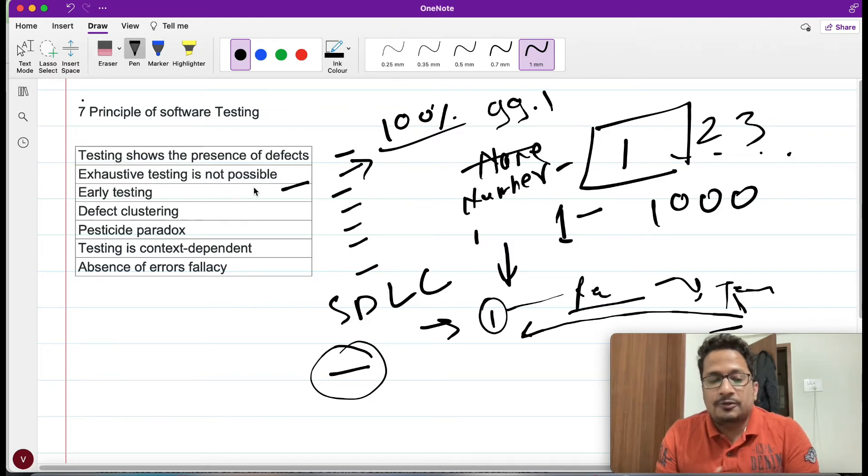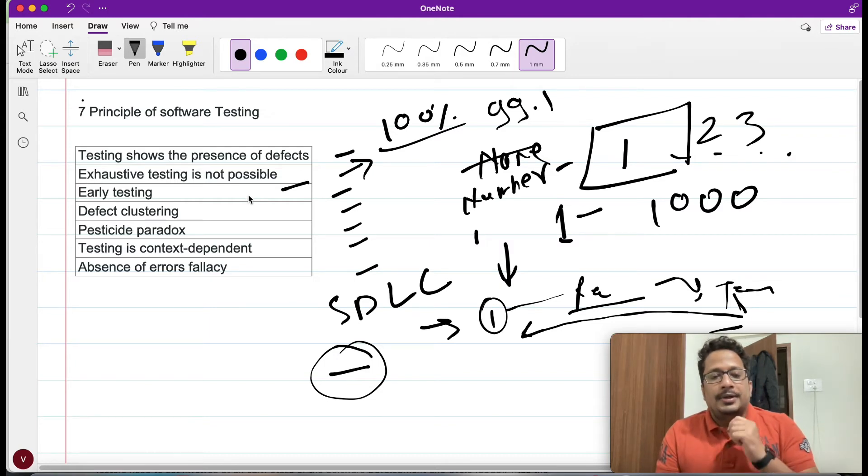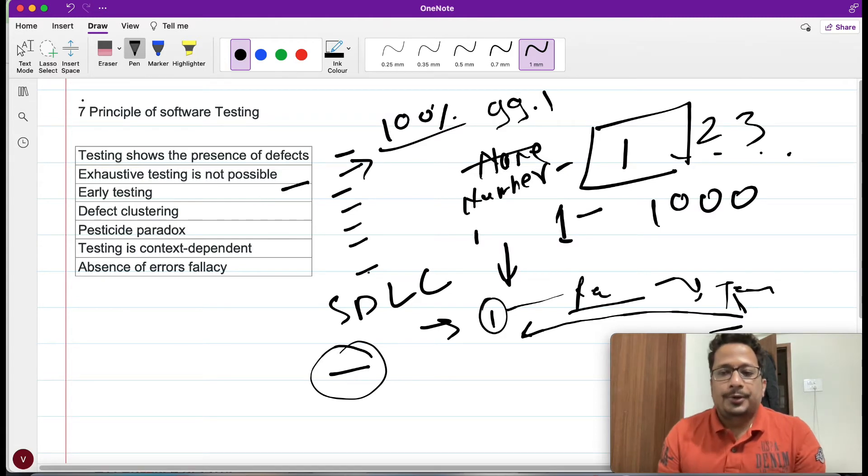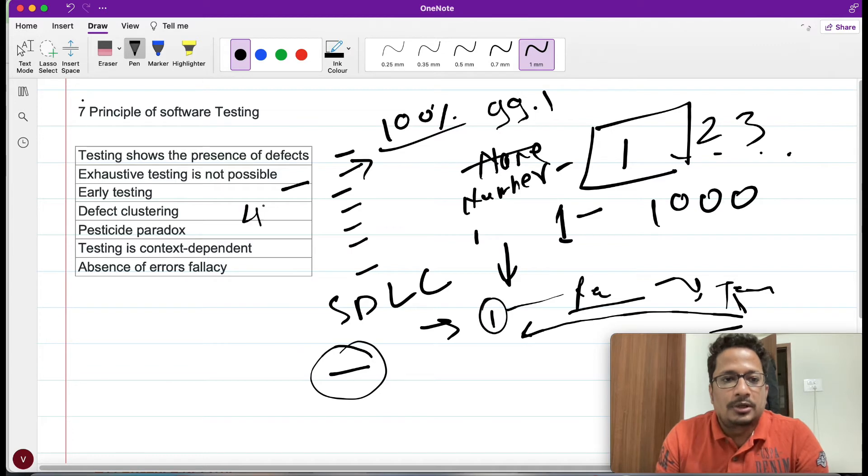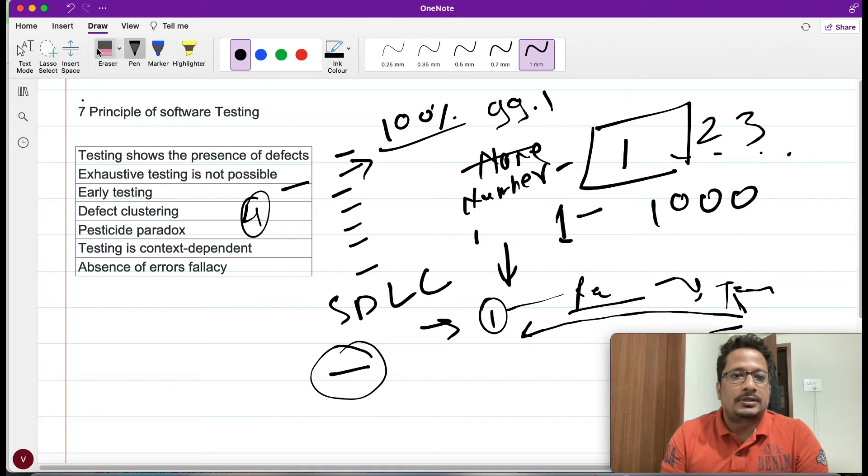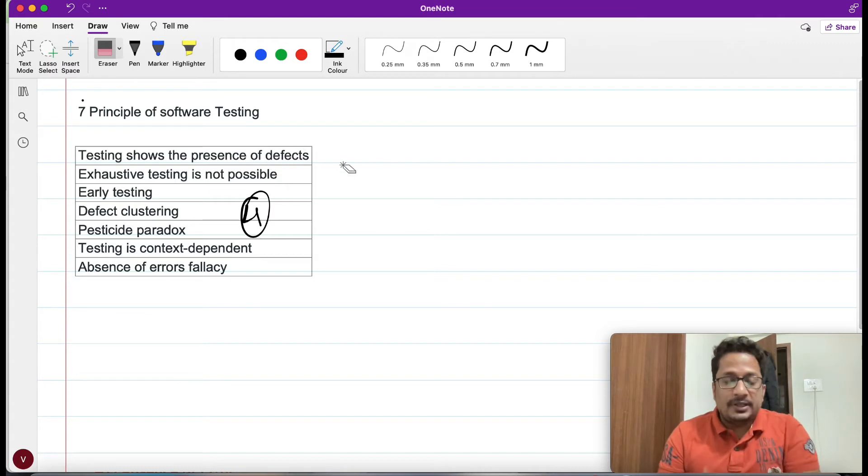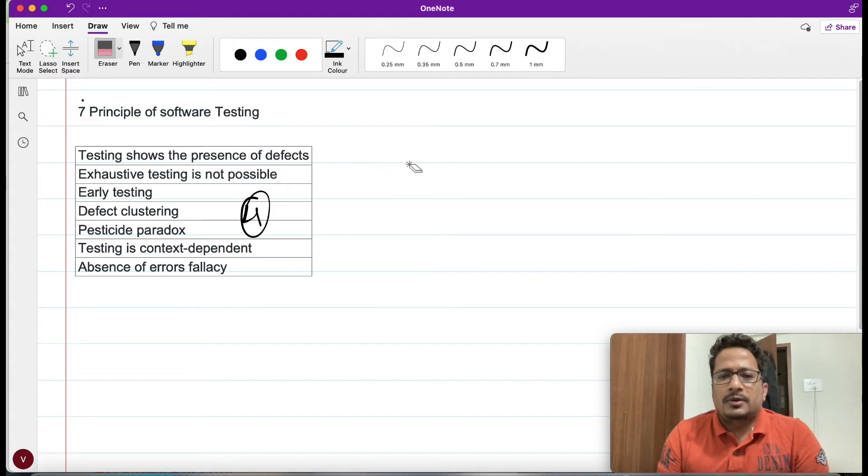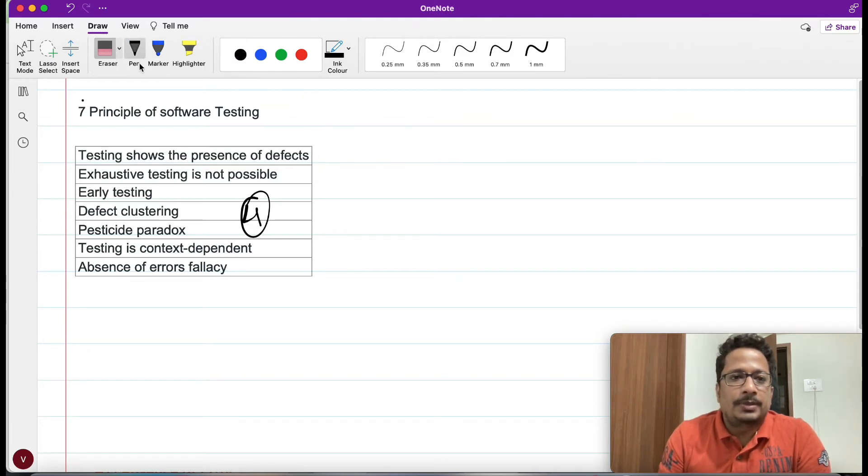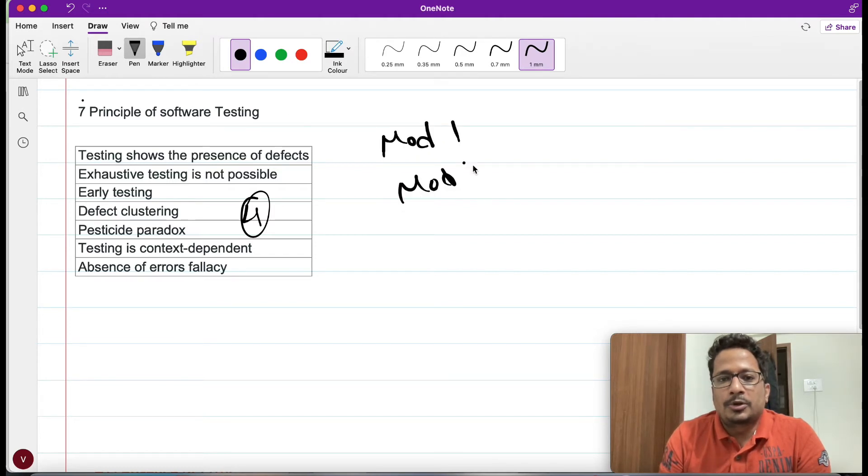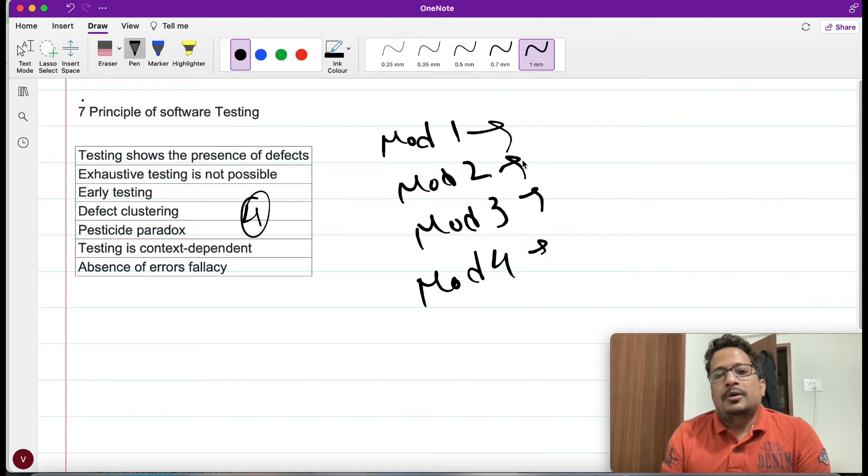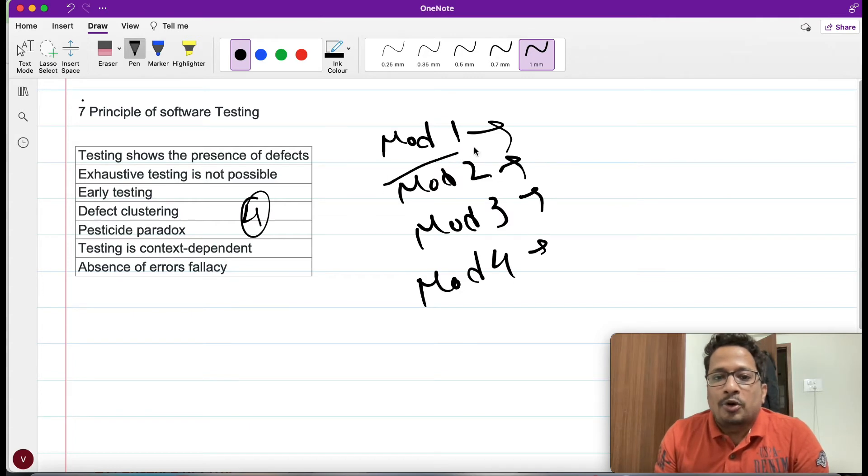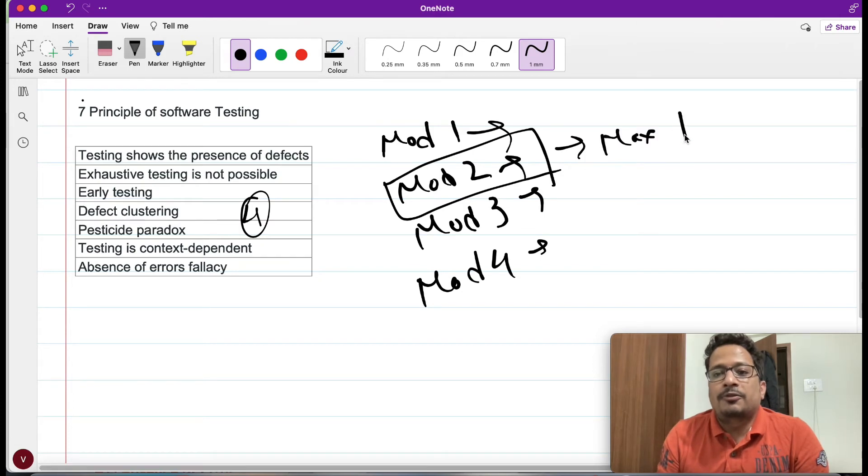Now we will see the next point. We are now talking about the fourth point where we say defect clustering. Let me clean this screen first. Here, defect clustering: if you are testing a particular application and it has multiple modules, let me select the pen here. It has multiple modules, say module 1, module 2, module 3, module 4.